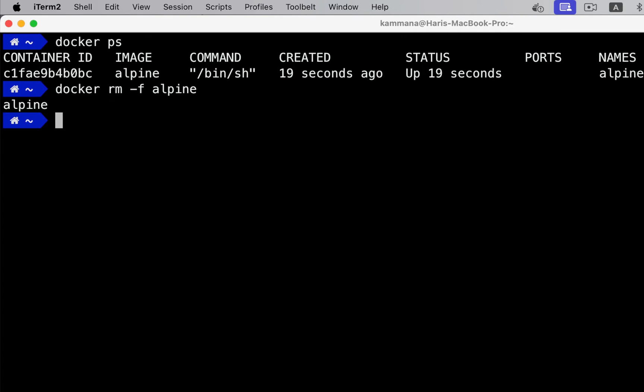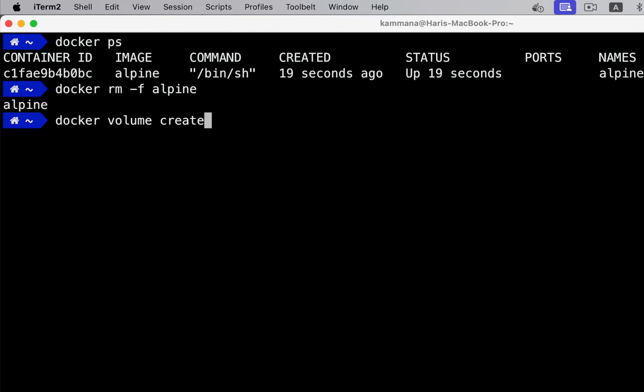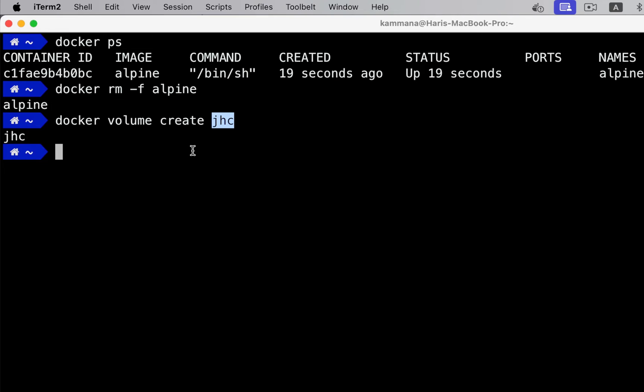Now repeat same example using volume. First I want to create a volume. The volume name is jhc. I told you volume is a folder on the host file system. In order to know what is the path of this volume on the host, let's run inspect command.